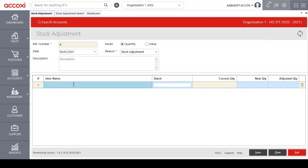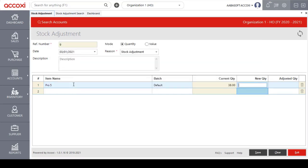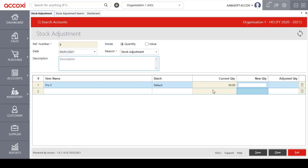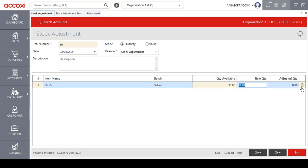After entering the item name, a list of created items will appear and the user can select the required one. The next step is to select the batch. When the item and batch are selected, the current quantity details of the selected item will appear in the grid. The user can then enter the new quantity, and the adjusted quantity will automatically appear. Multiple products can be added if required. On the right side of the product grid there is a delete icon for removing unwanted products.